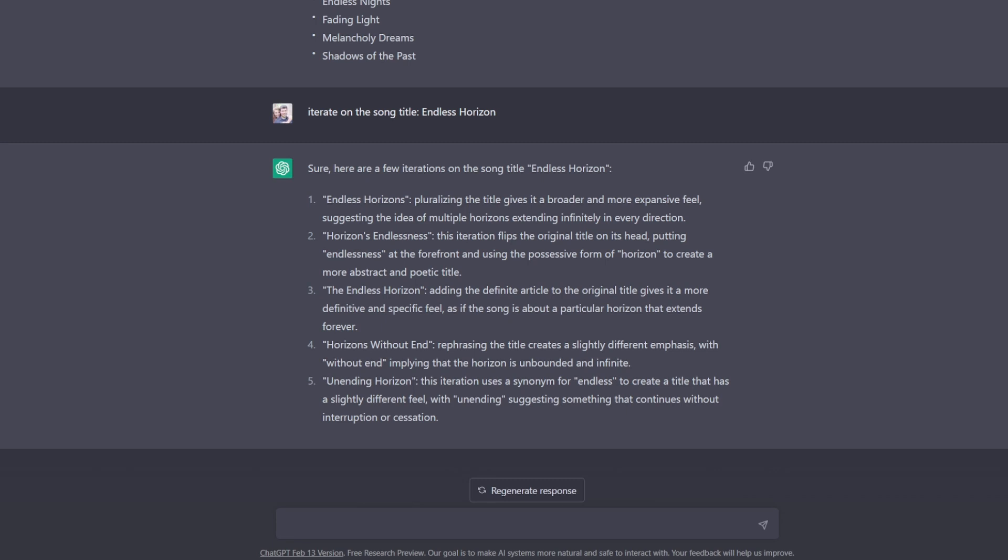The fact that it just has endless horizons with plural horizons, and then it explains how pluralizing the title gives it a broader and more expansive feel. And honestly, I agree, it does actually give it a more expansive feel.